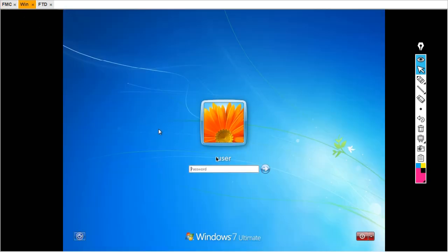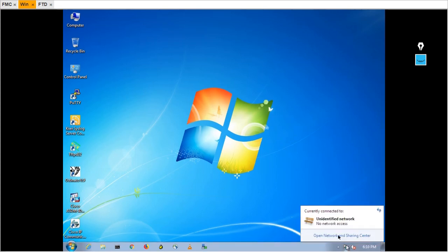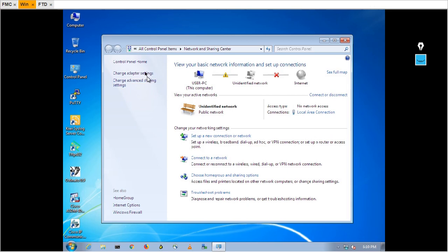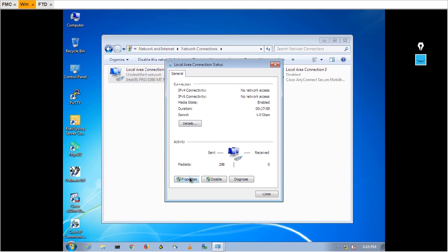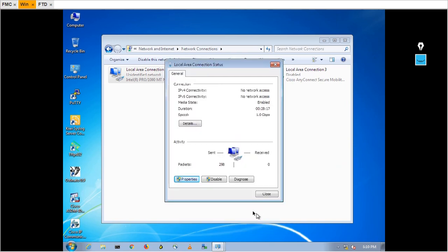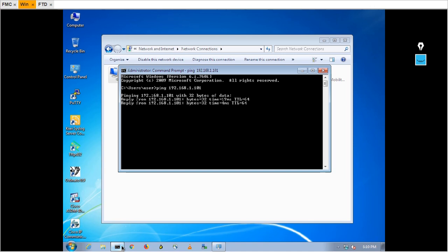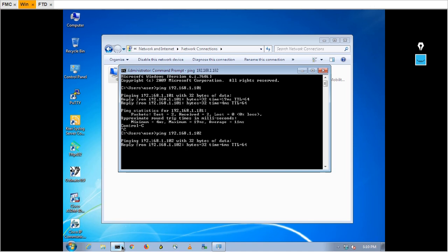Now come to the Windows PC and log in. Here we have to assign the IP address. Go to Change Adapter Settings, Properties, IPv4. This Windows PC IP address is 192.168.1.103 with the same default gateway. Hit Enter and close. Check reachability — we have reachability to FTD at .101 and to FMC at .102.